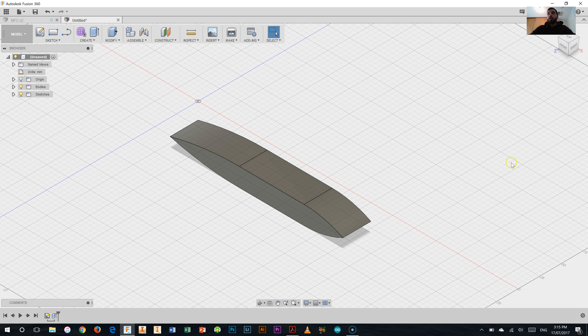And click ok and there we go, that's the first part of your my first car. Thanks for watching.